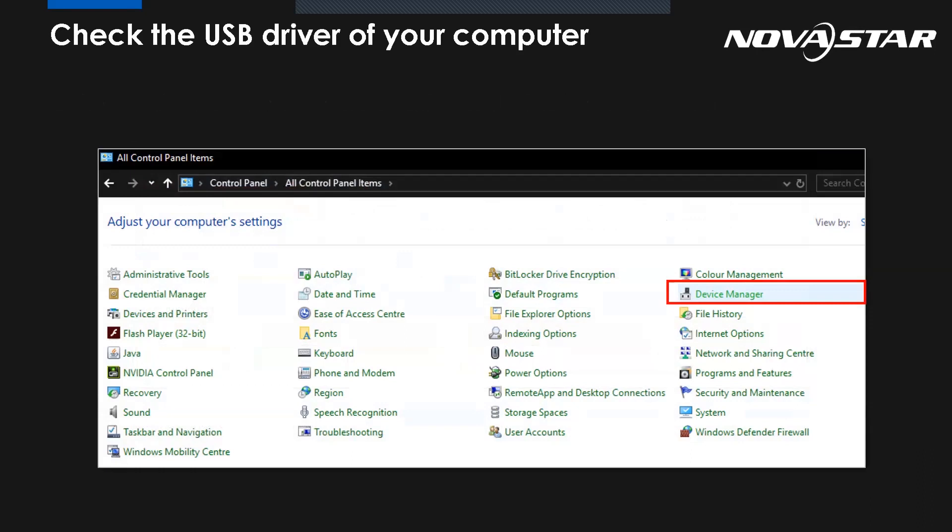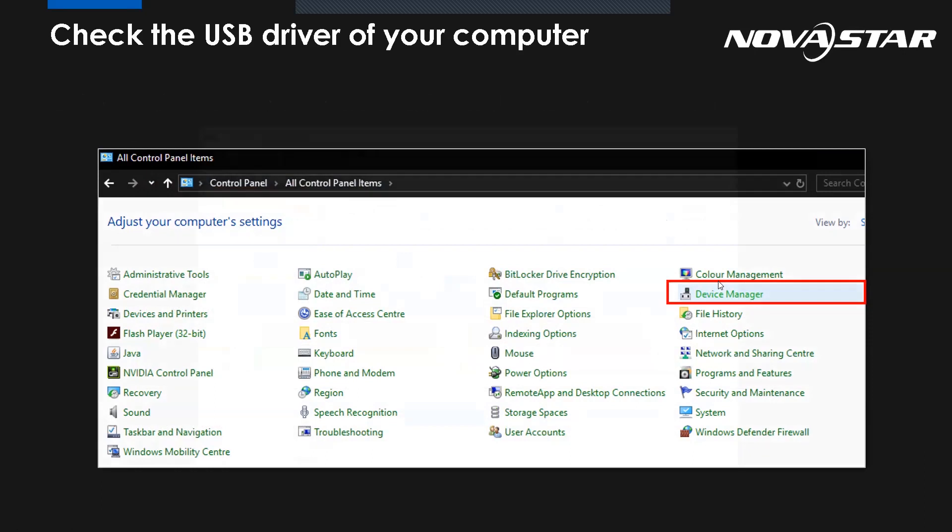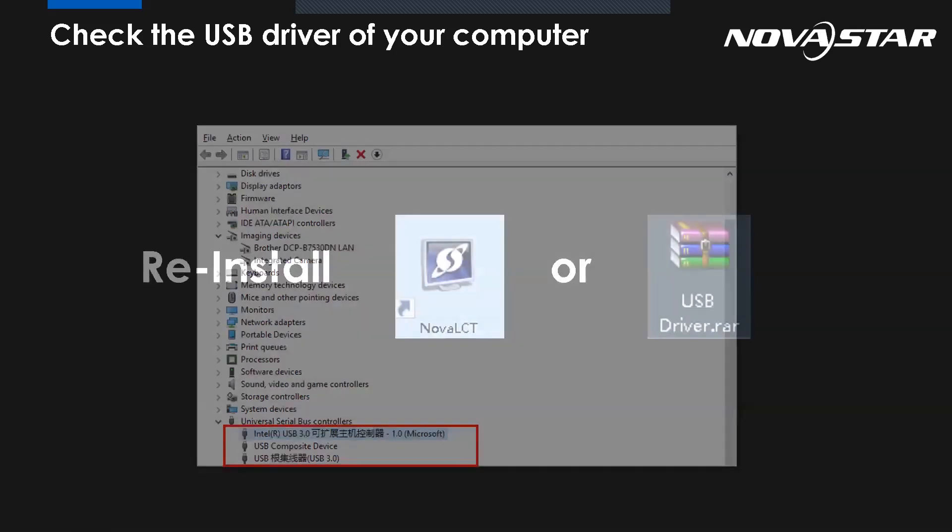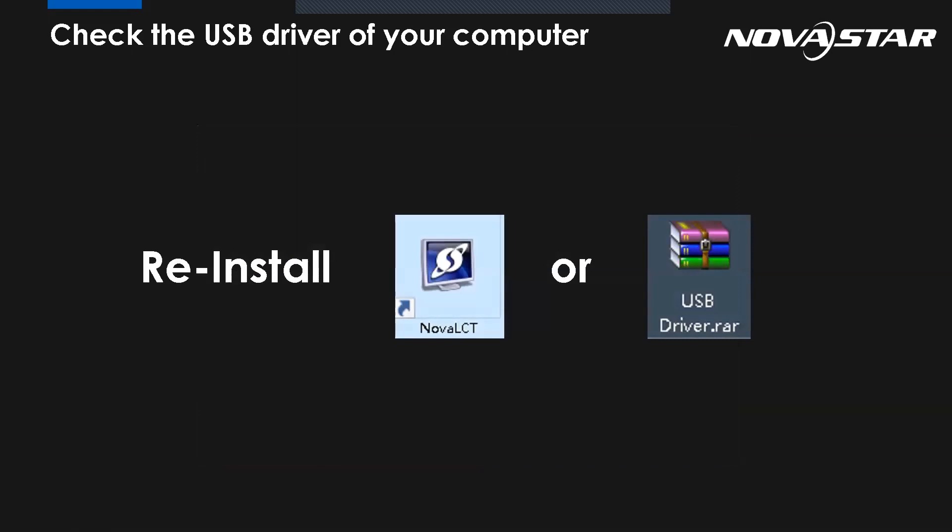So for the second possibility, how do we know whether the USB driver of your PC is normal? We can go to our computer and select the device manager. And we will see from this part, the universal serial bus controller, and we can find the USB port. If there is a yellow exclamation mark behind or there is no corresponding port at all, it means the problem must come from the USB driver. All we need to do is reinstall the software because the process will install the corresponding USB driver automatically, or you can reinstall the driver separately.